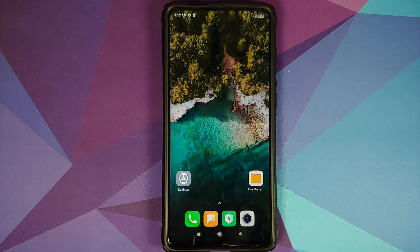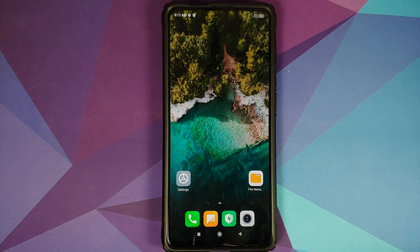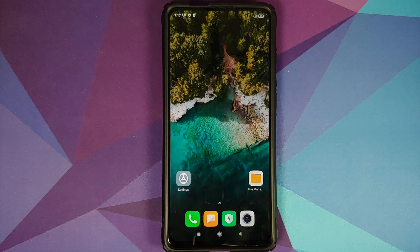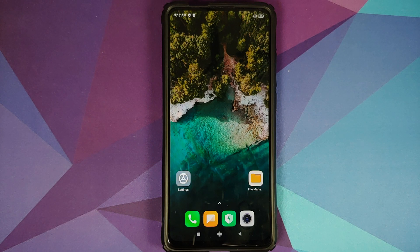MIUI Vendor builds have been discontinued, which means that all future builds of Android 11 Pixel Experience ROM for the Redmi K20 Pro or the Xiaomi Mi 9T Pro will be based on OSS Vendor.